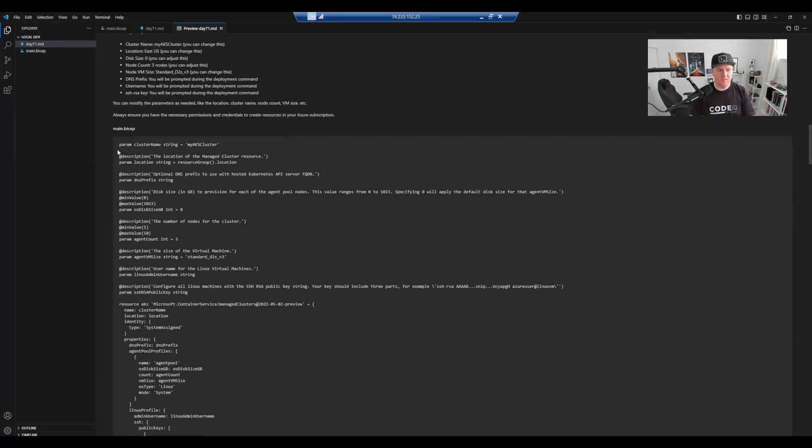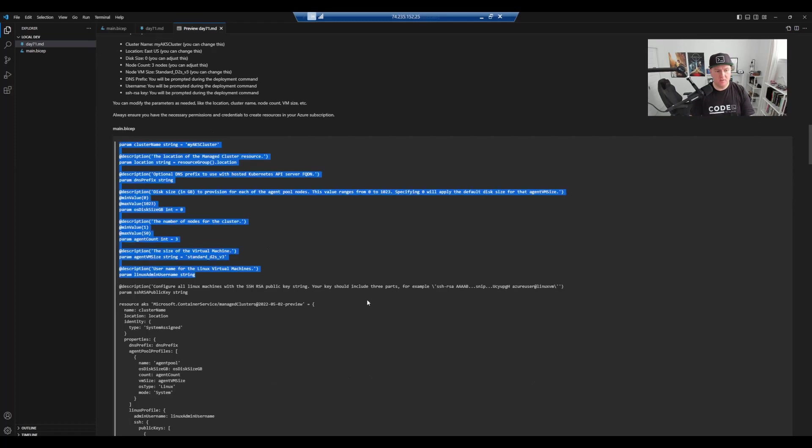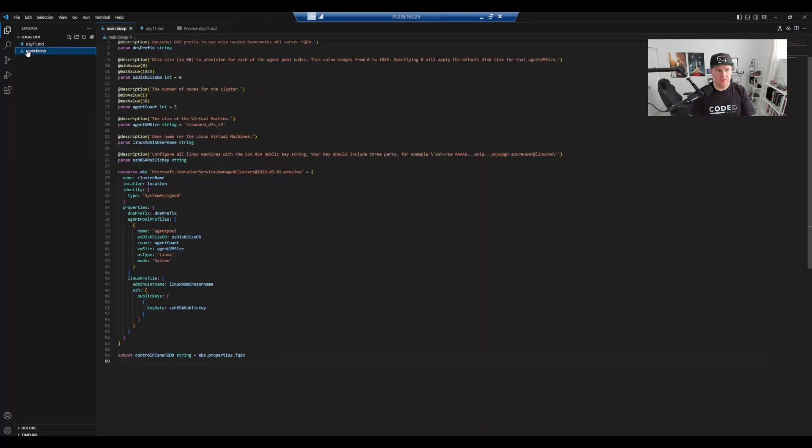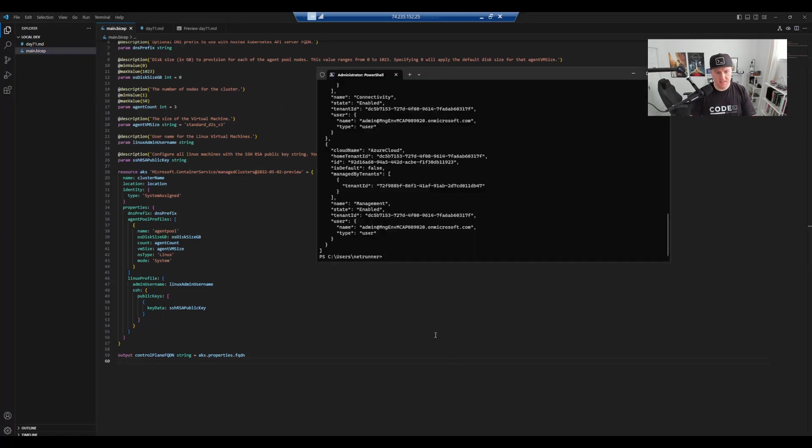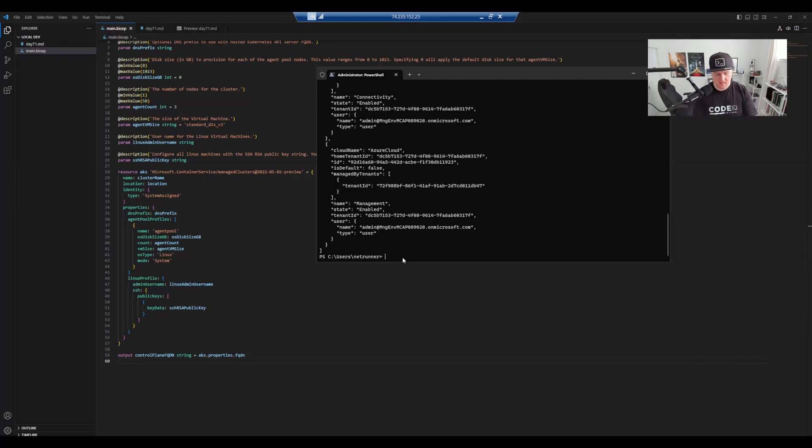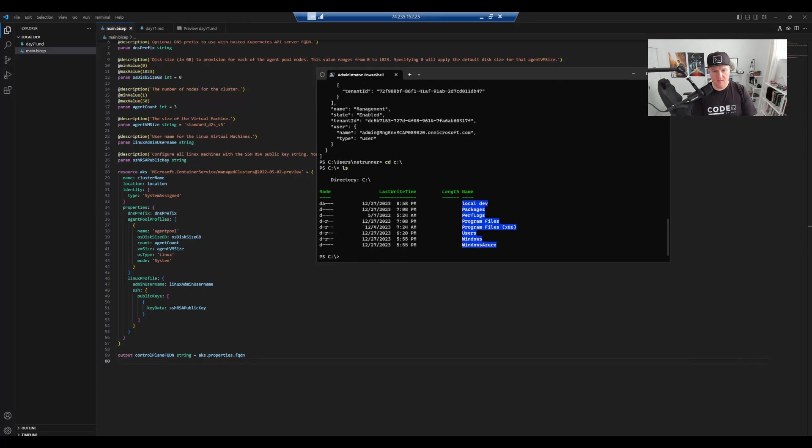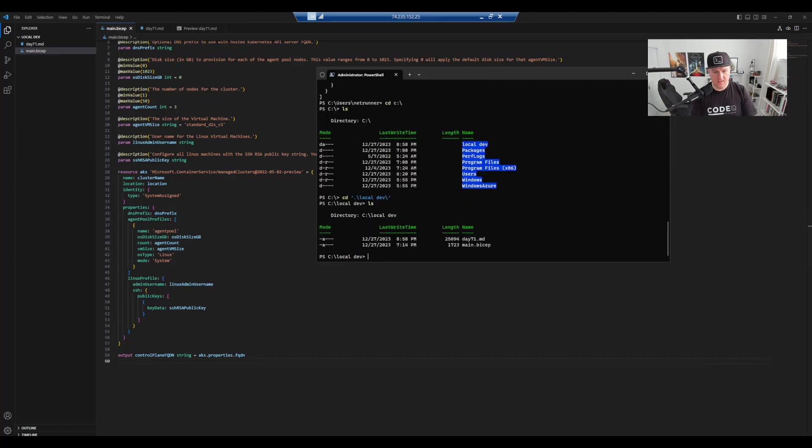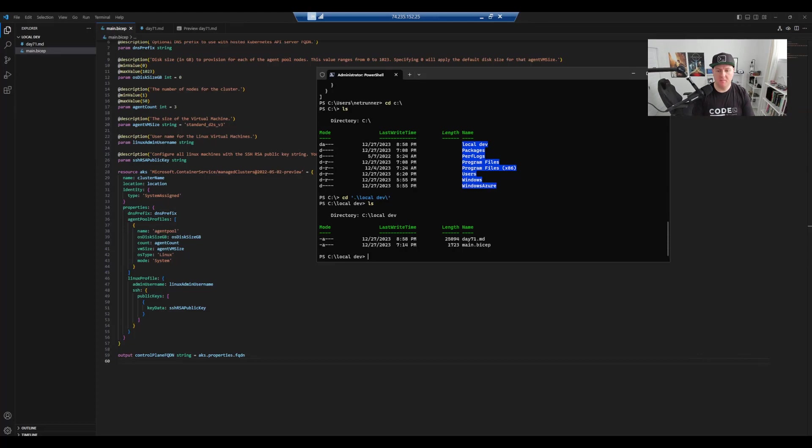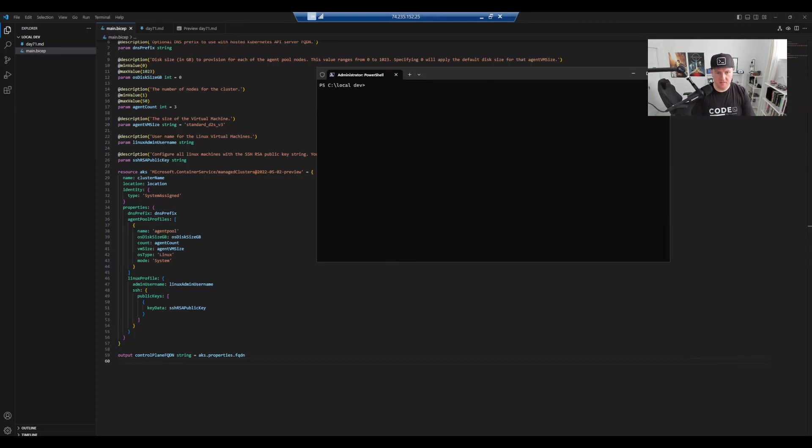So the best thing for you to do is copy all of this code and create a main.bicep file like so. We're going to navigate to our local working directory before we get started. So it's on my C drive. I'm going to local dev and in here we can see that I've got my file main.bicep. So I'm just going to clear the screen to clean that up.